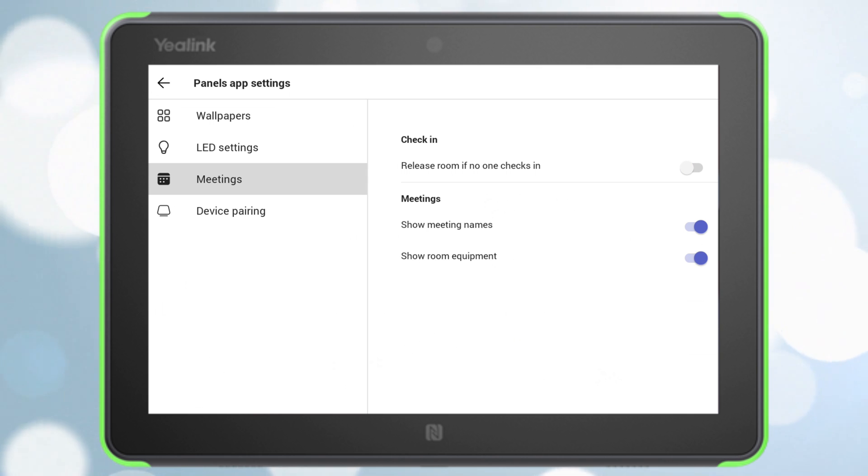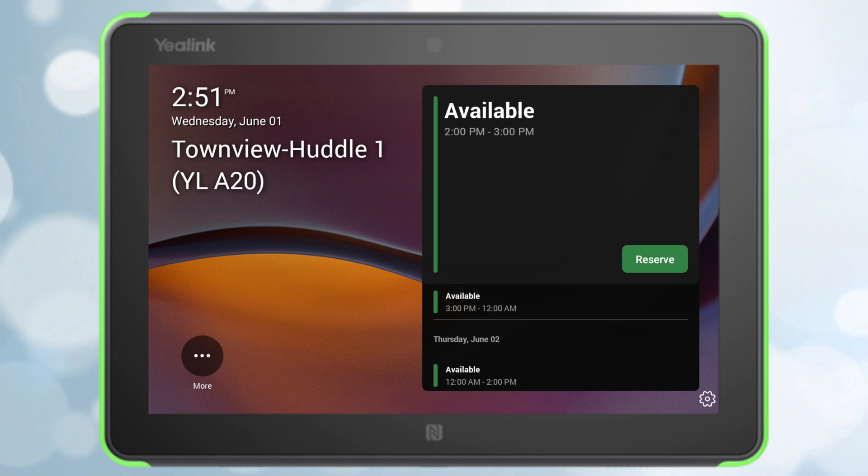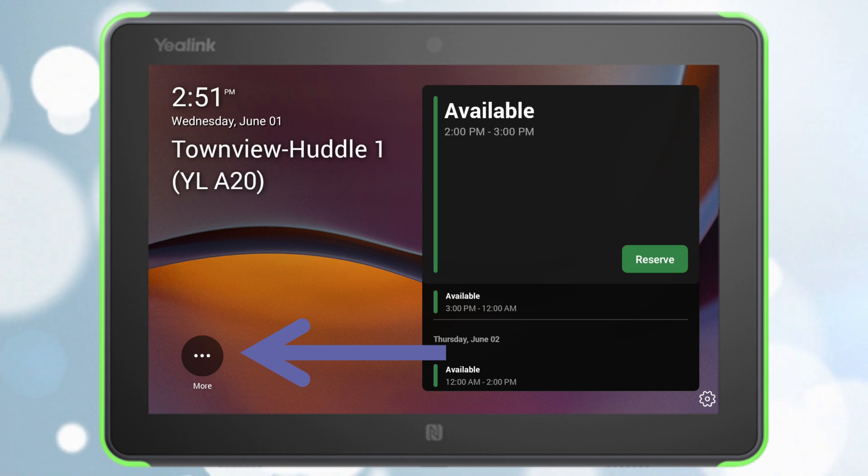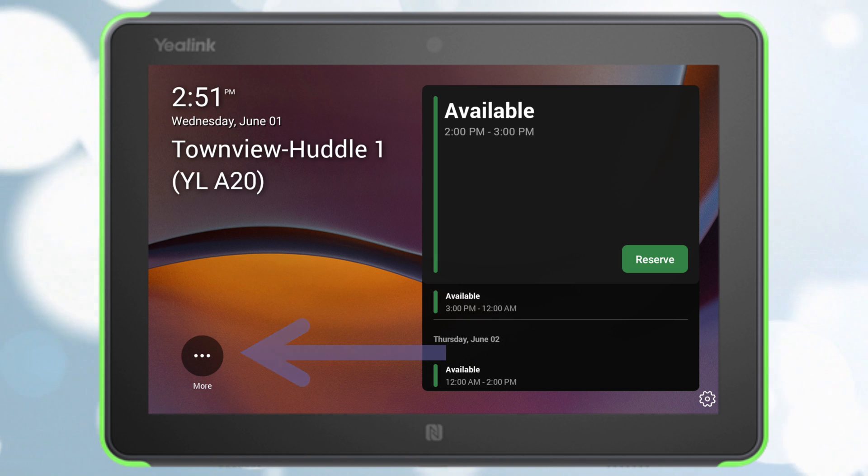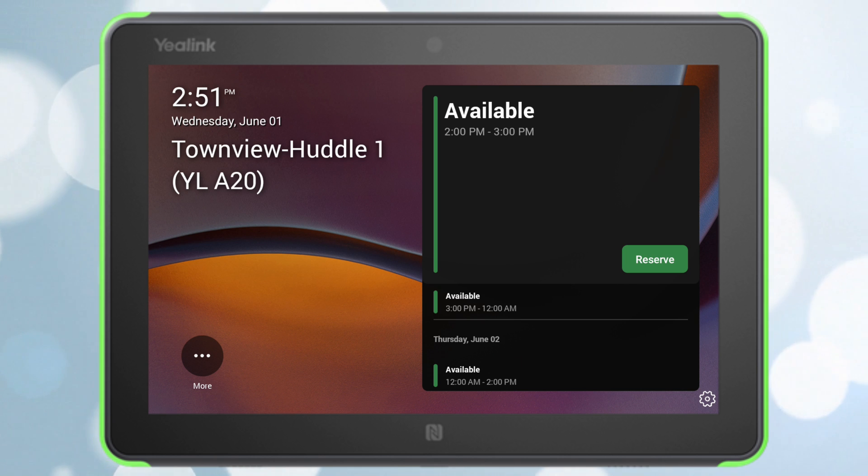Now if we go back to the front, you will now see that a more button has popped up. Ideally we want this to say room equipment and not more. It'll say it eventually. Just wait, literally just come back in an hour or two, and that more will switch to the icon that shows room equipment.